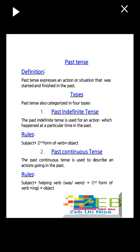Past tense definition: past tense expresses an action or situation that was started and finished in the past. Types: past tense is also categorized into four types. Number one: past indefinite tense — used for an action which happened at a particular time in the past. Rules: subject plus second form of verb plus object. Second: past continuous tense — used to describe an action going on in the past. Rules: subject plus helping verb was/were plus first form of verb plus -ing plus object.